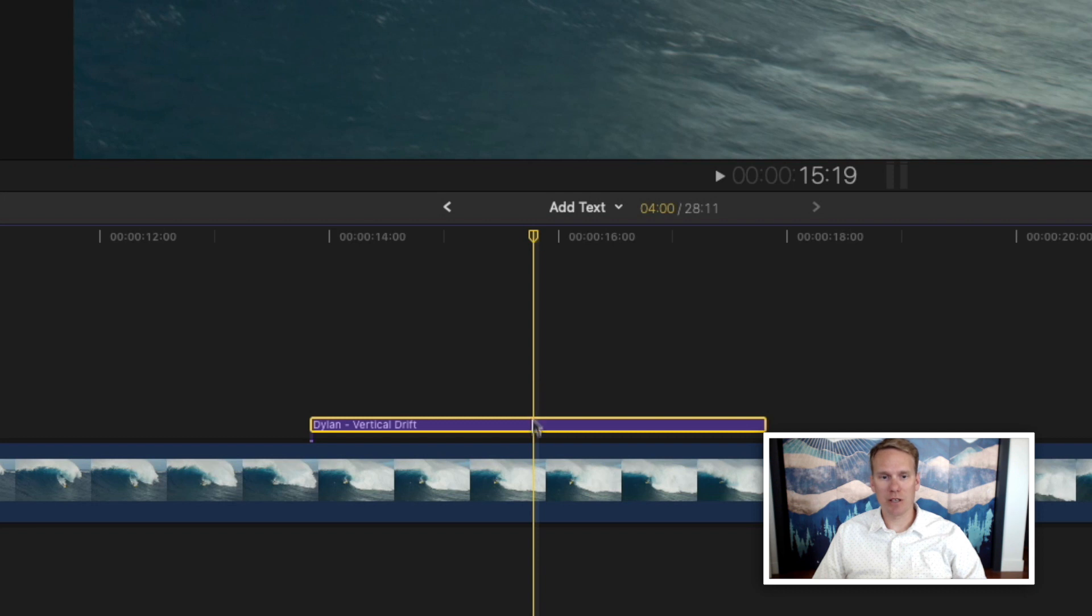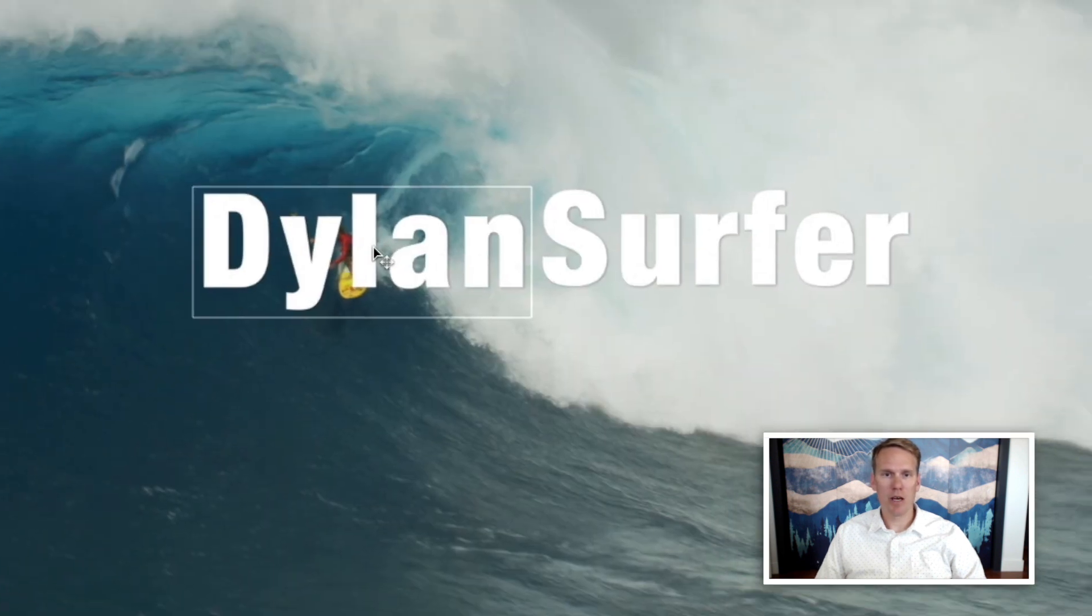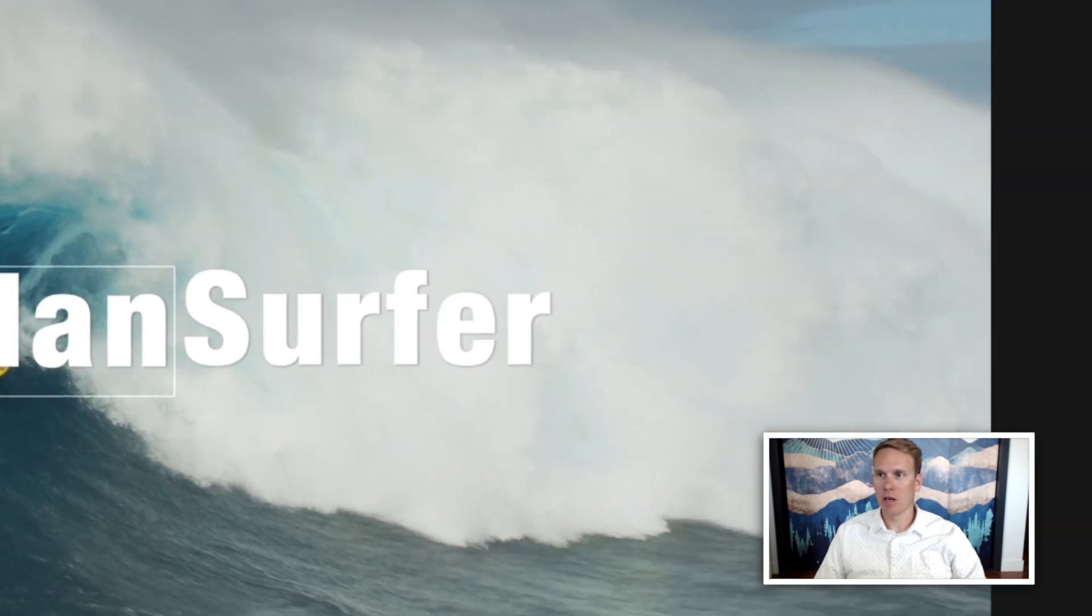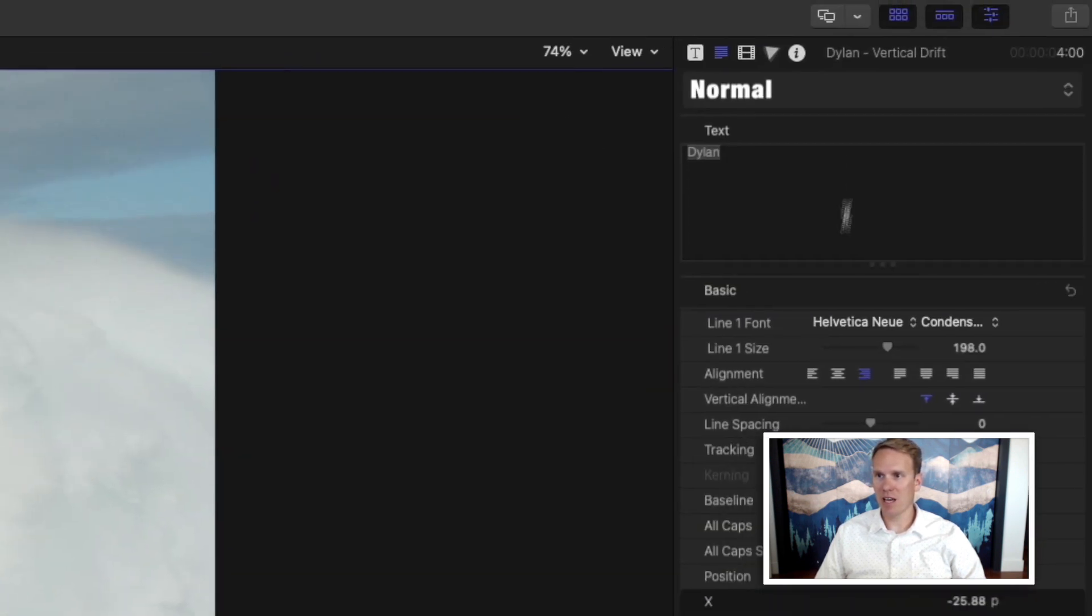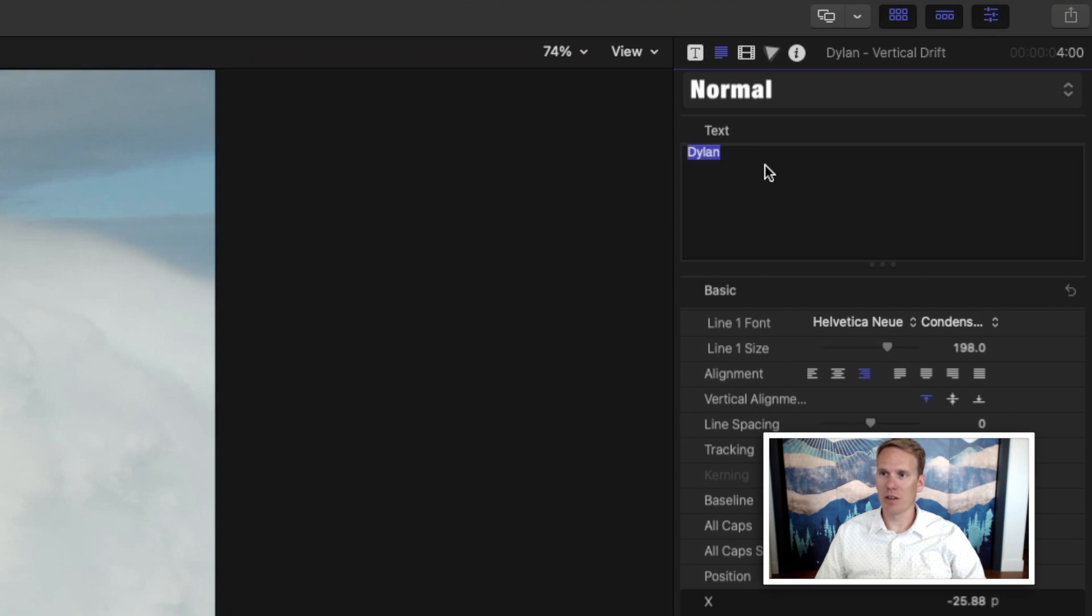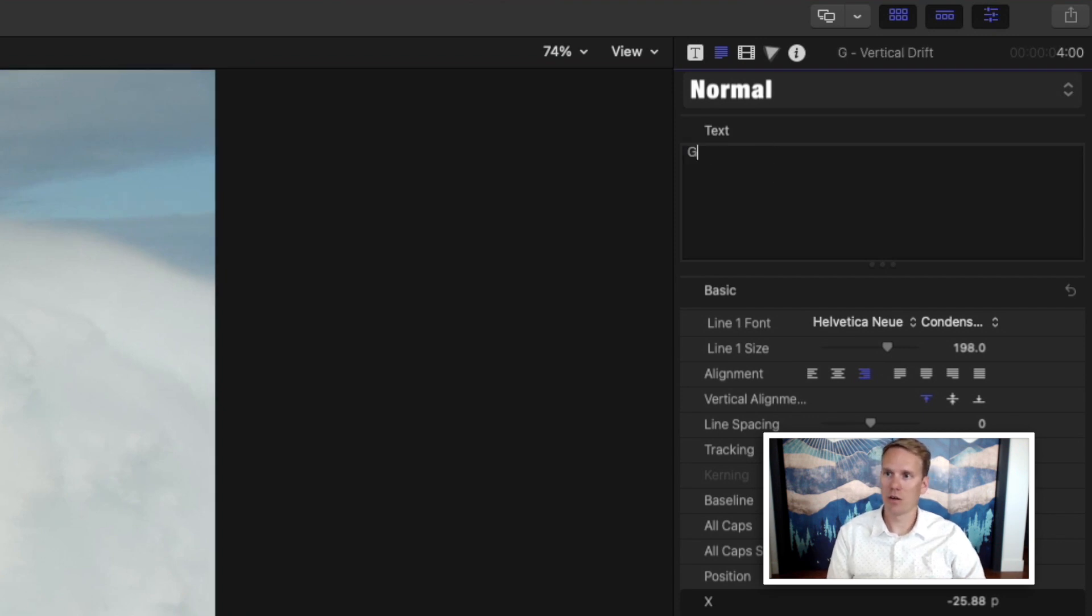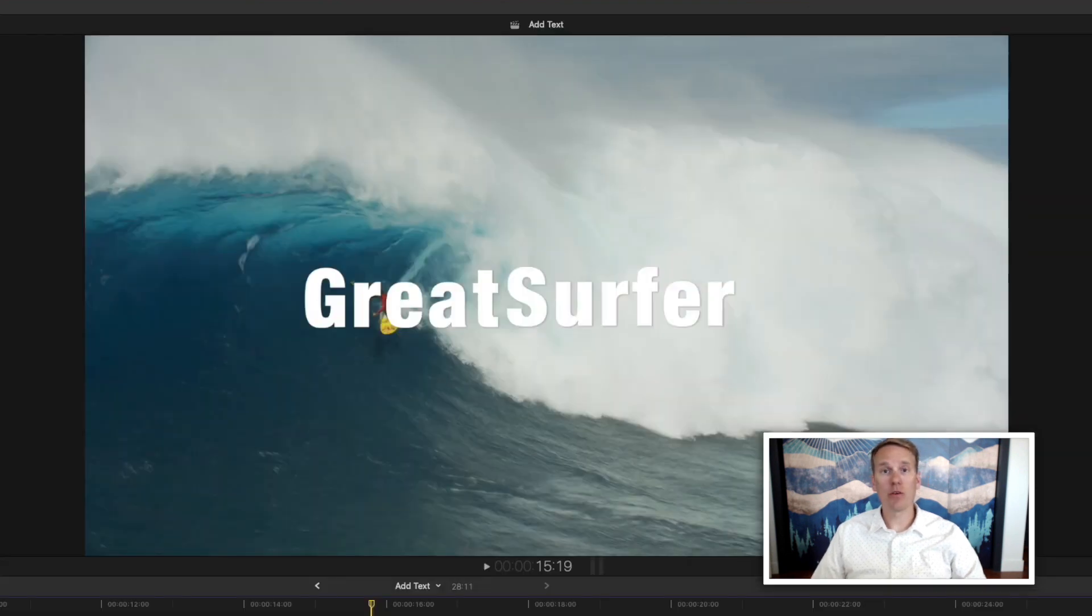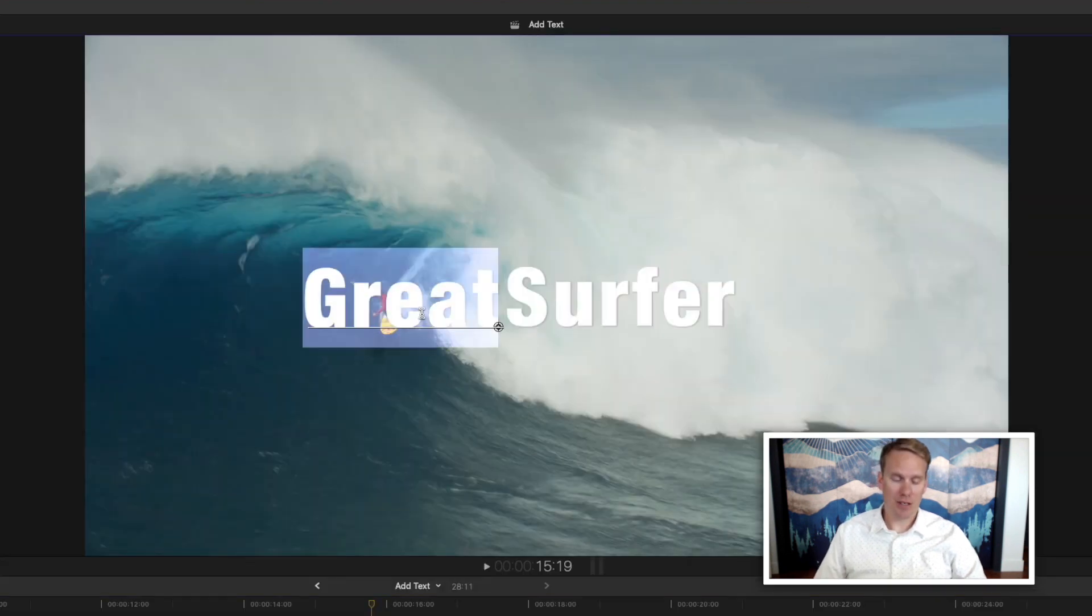You can also change it by selecting the clip and then selecting one of the words. And you'll see this text box open up over here. You can double-click on this and change the words in here. Another way to change the word is to just double-click on the text.